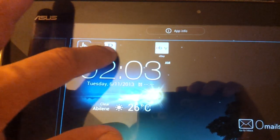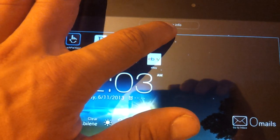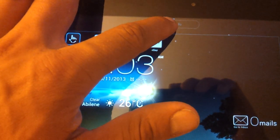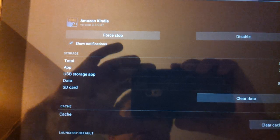See, I clicked and hold, and then I would drag it over here to App Info. It would bring up this little screen.